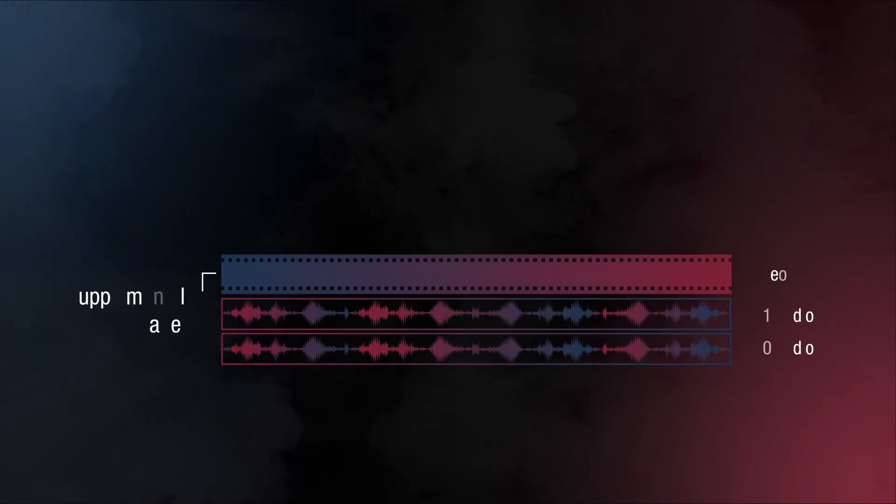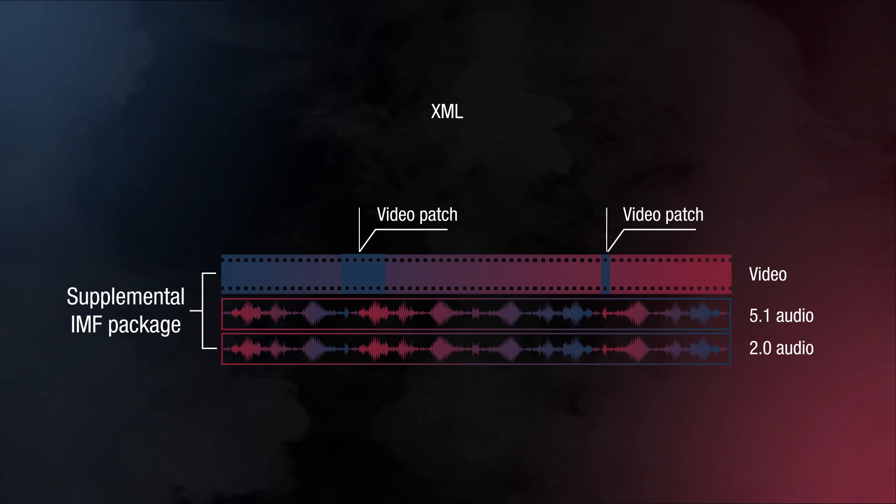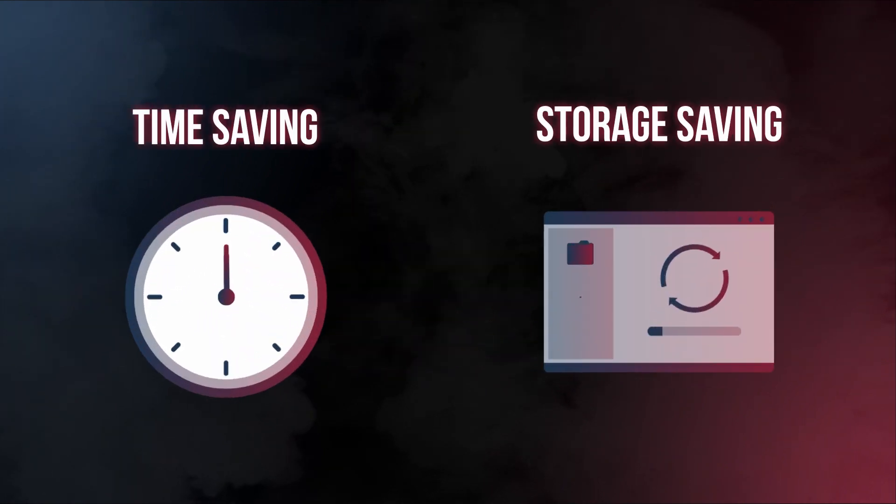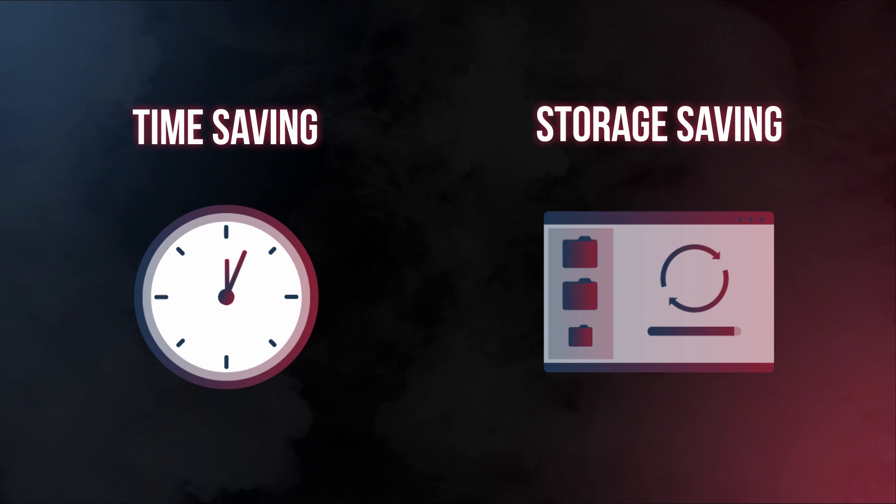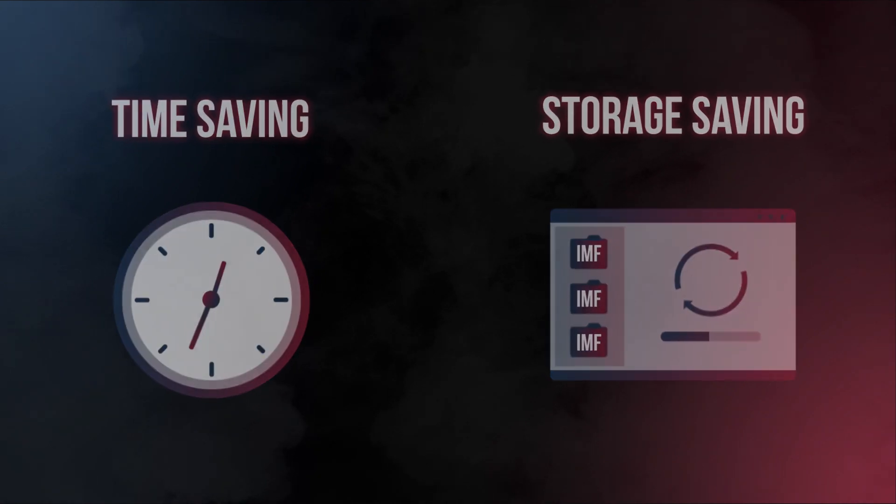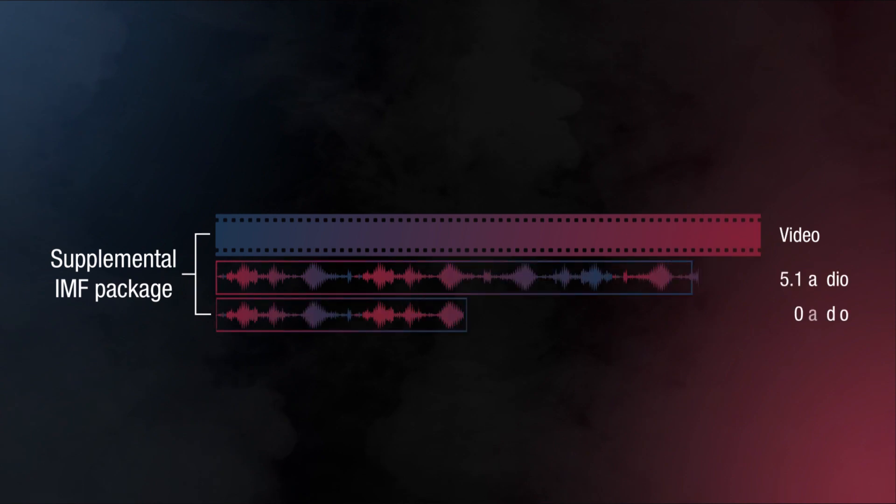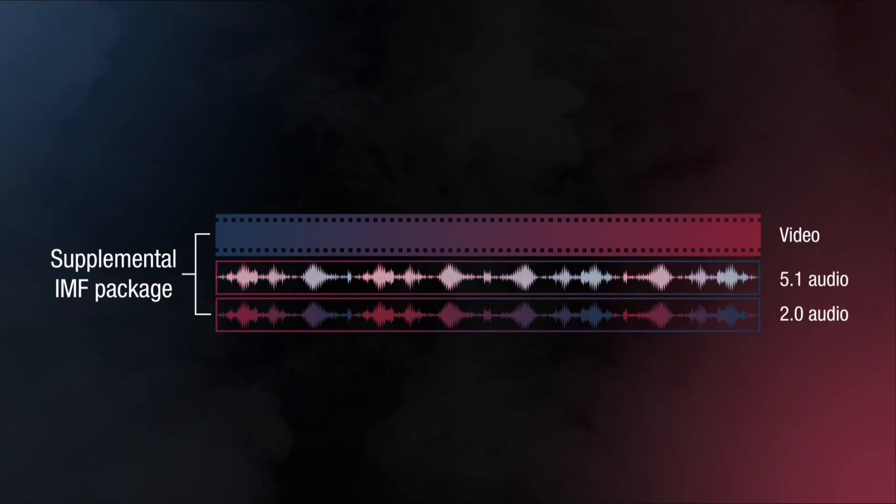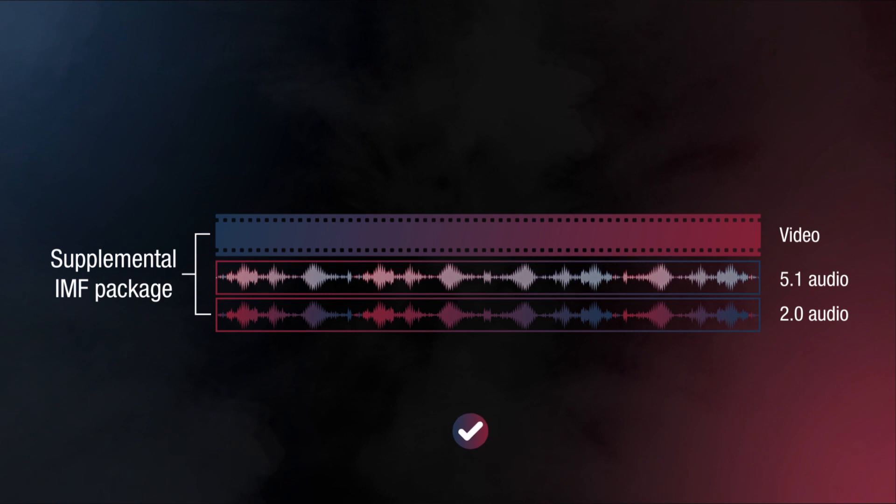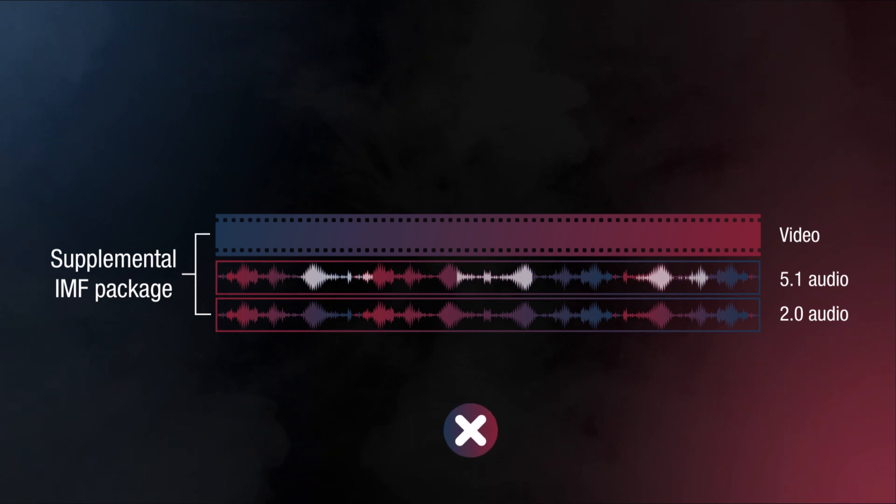In the previous video we learned that IMF supplemental packages can be used to replace parts of a timeline. This saves tremendous amounts of render time and storage space for video. With audio, it is Netflix's best practice to replace the entire audio track instead of creating patches or edit points when you need to deliver an update. Creating an edit point or cut in audio could result in ticks and pops in encoding.